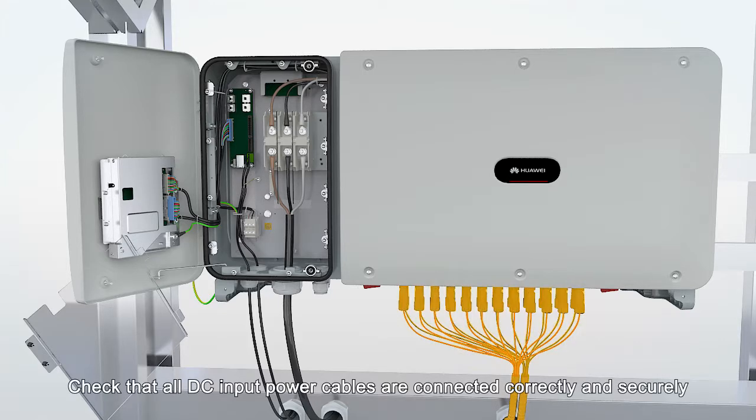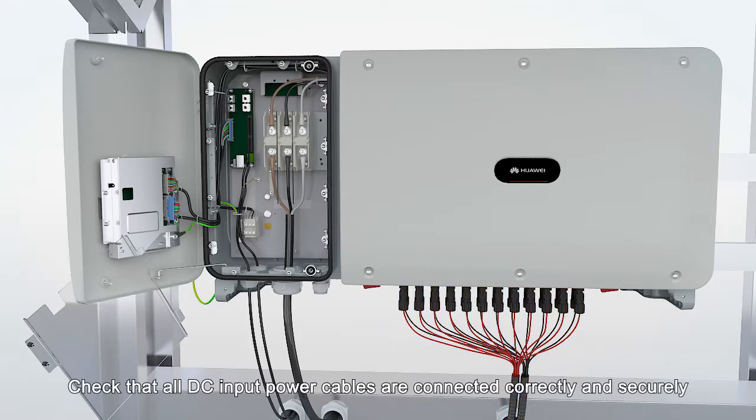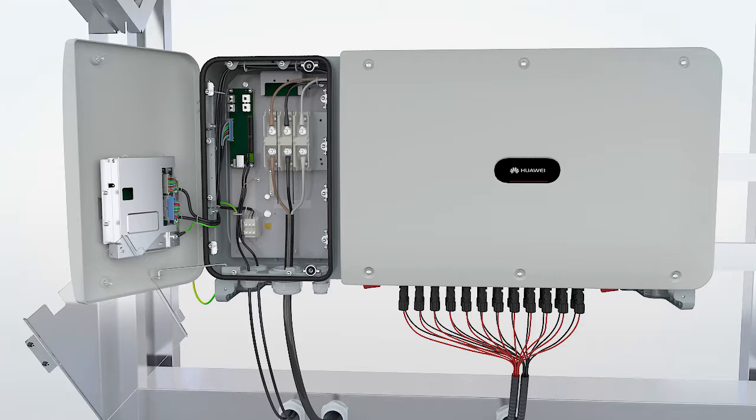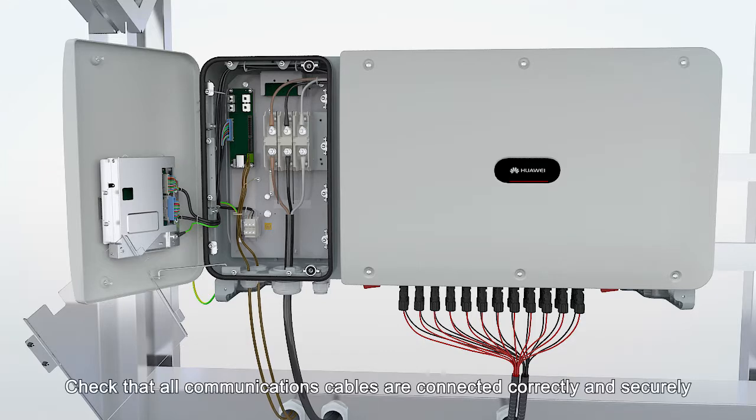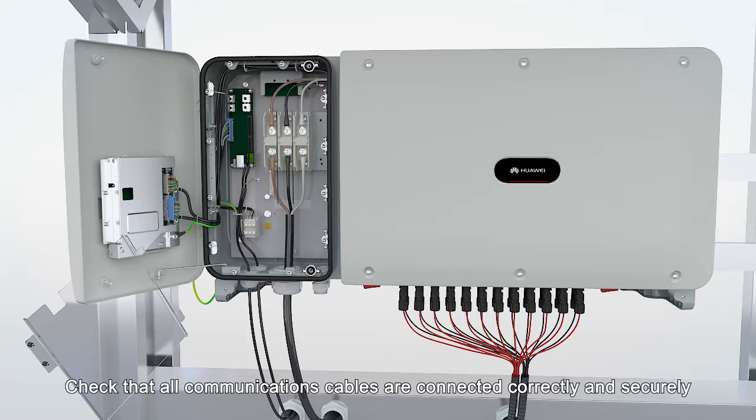Check that all DC input power cables are connected correctly and securely. Check that all communications cables are connected correctly and securely.